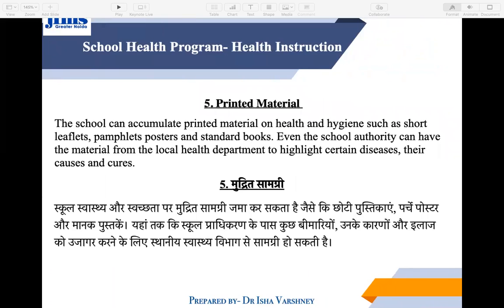Printable materials should be provided for the school. You can print little booklets, or find posters, pamphlets, and standard books about health topics in the market. These materials can teach children about diseases, how to prevent them, and health rules, keeping them informed.